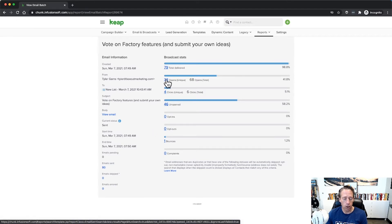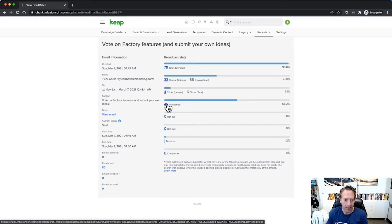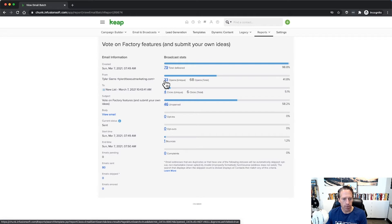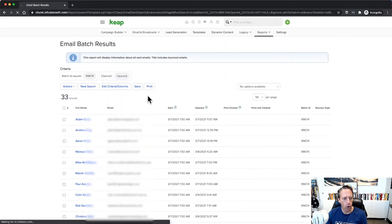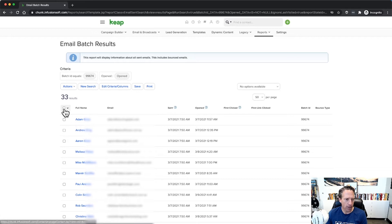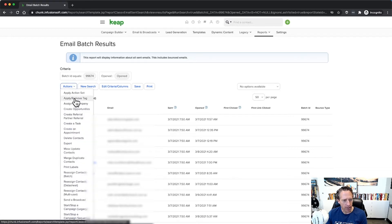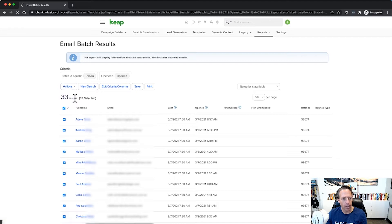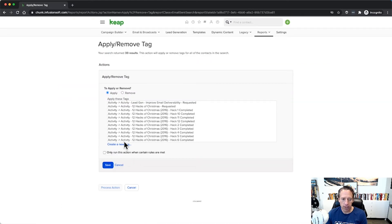Or you could click on those that unopened, that didn't open. You can do it either way, but the easy way might be to go ahead and click on the list of people who opened. Here's that list. Now I can check the box at the top to select them all, click my actions drop down and apply a tag. I can then go ahead and create a new tag, save and process that action, apply that tag.